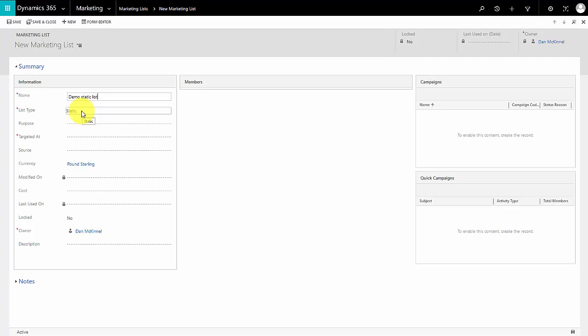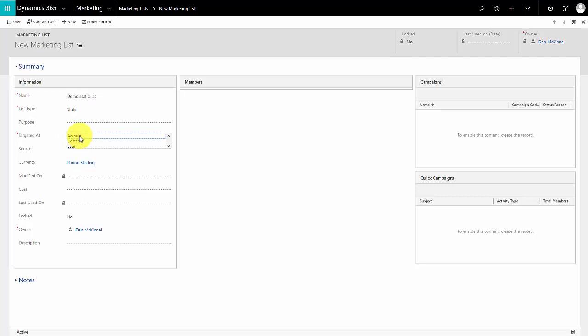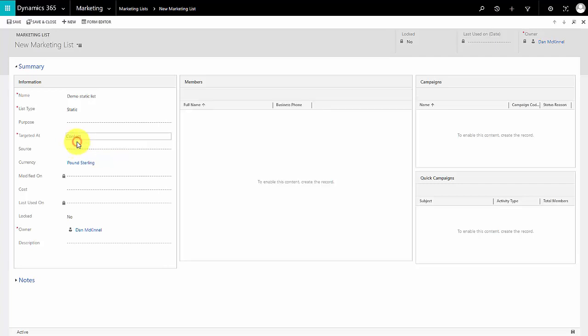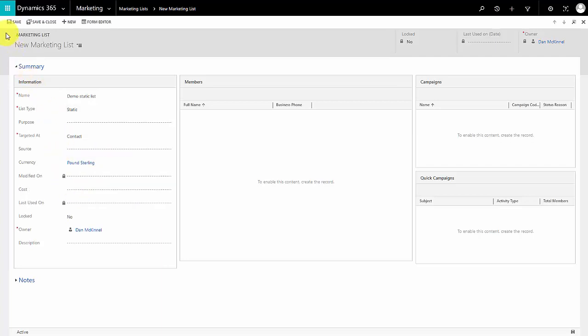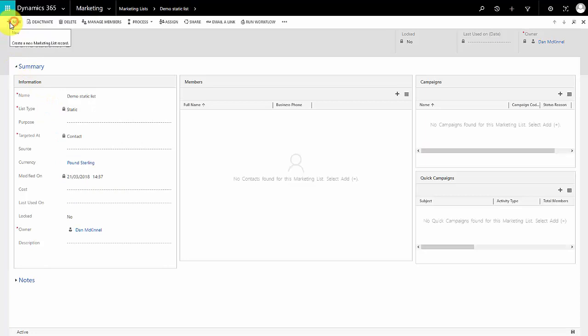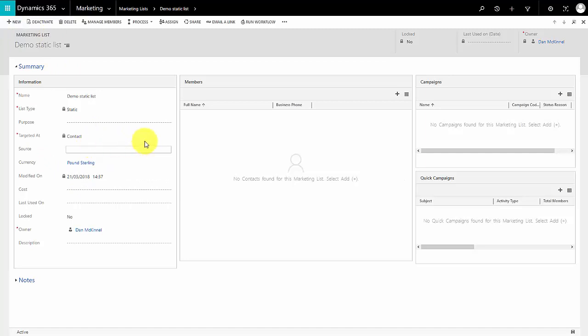We can target lists at either a list of accounts, a list of contacts, or a list of leads. In this case we want to do it to a list of contacts because our students are in as contacts. I can if I want assign a source and a purpose and a cost to the marketing list. To keep it simple I'm just filling in the bare minimum details. Once I've saved my list I can now start to add members to it, and there are two ways to do this.